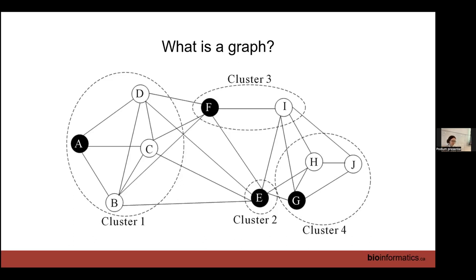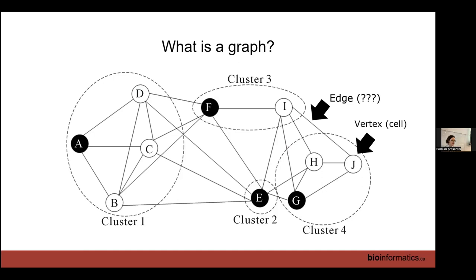A graph is made of vertices — which in our case are cells — and edges are relationships between them. In single cell RNA-seq, an edge is basically a measure of how similar two cells are. If they're fairly similar, we have an edge; if not, we don't.